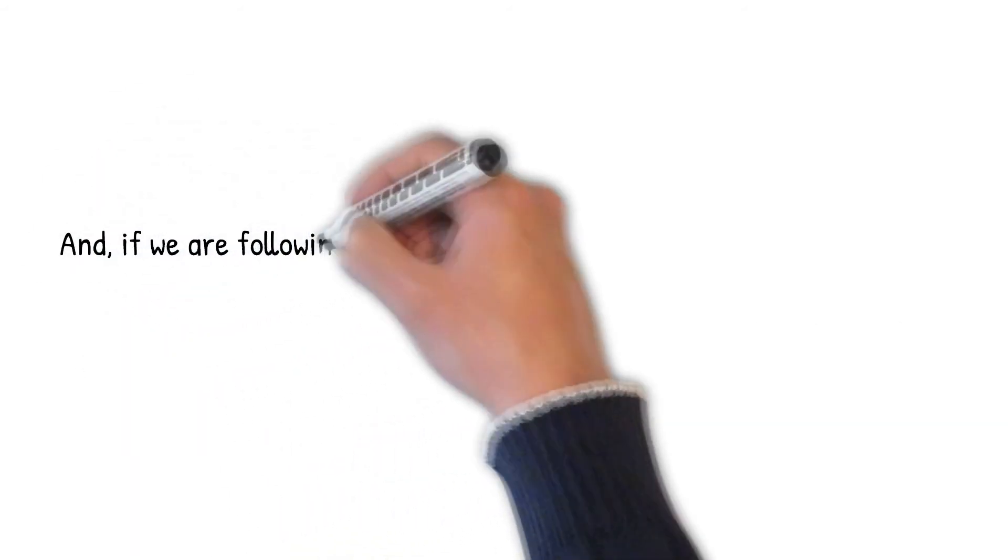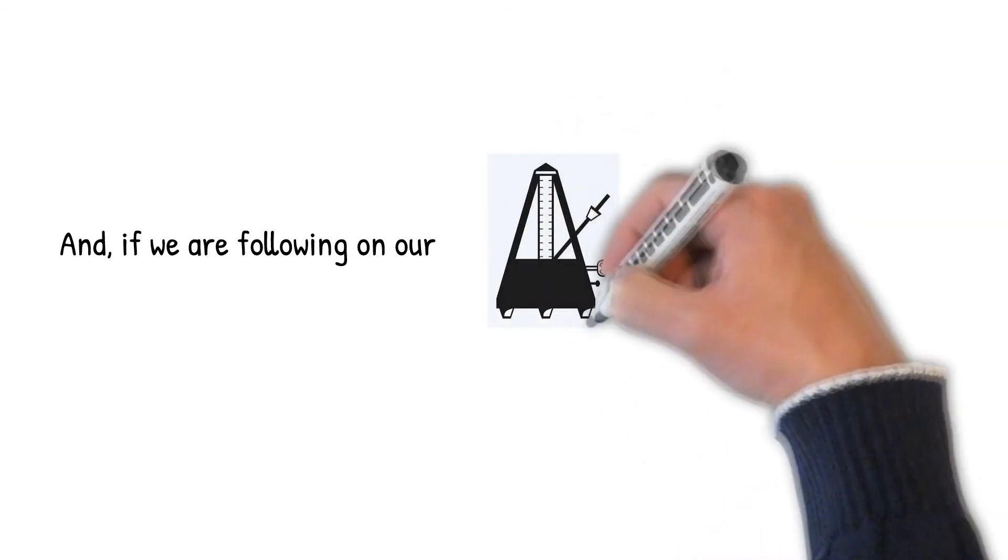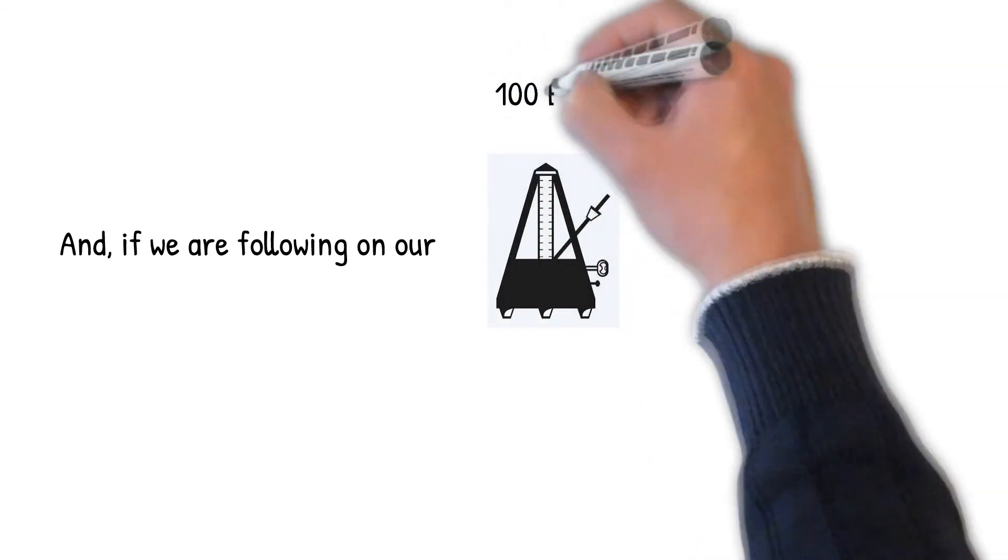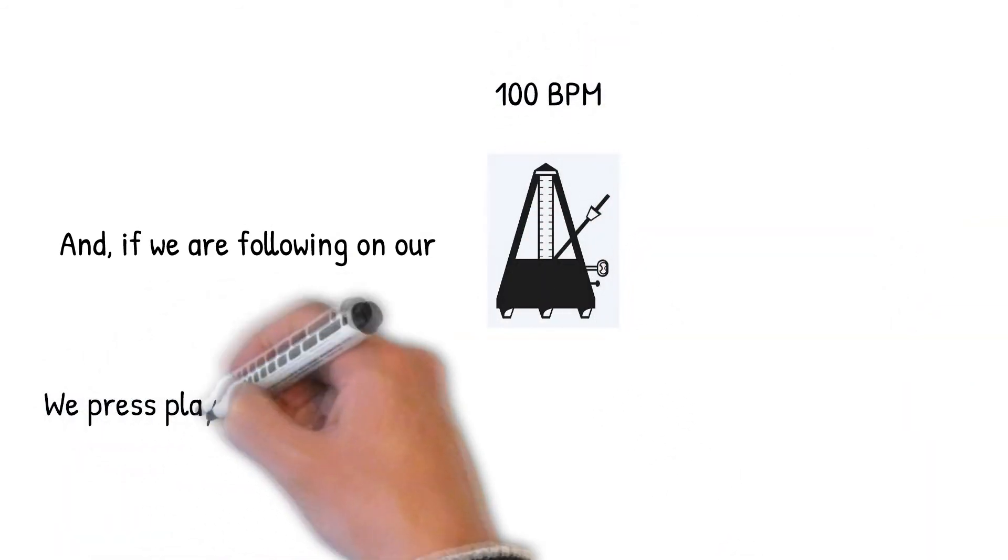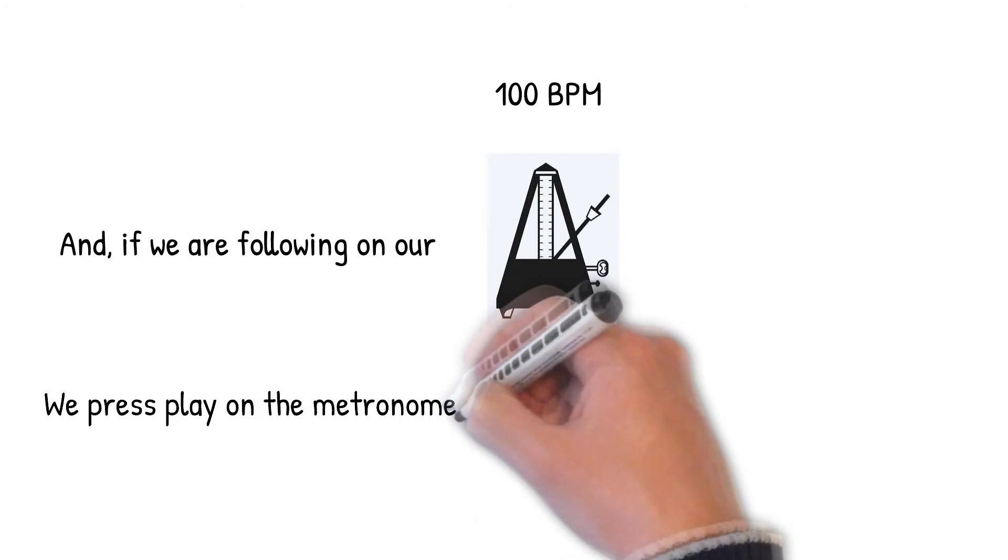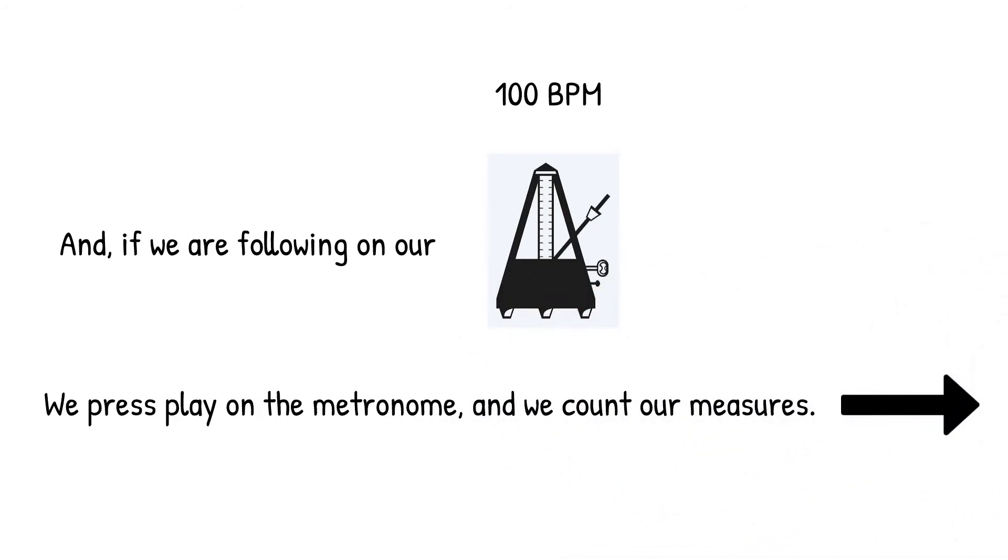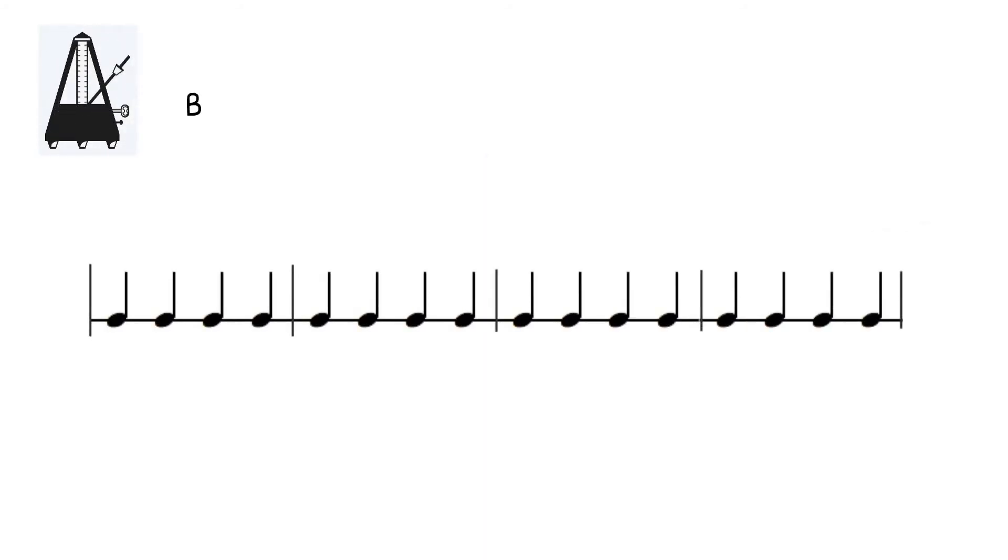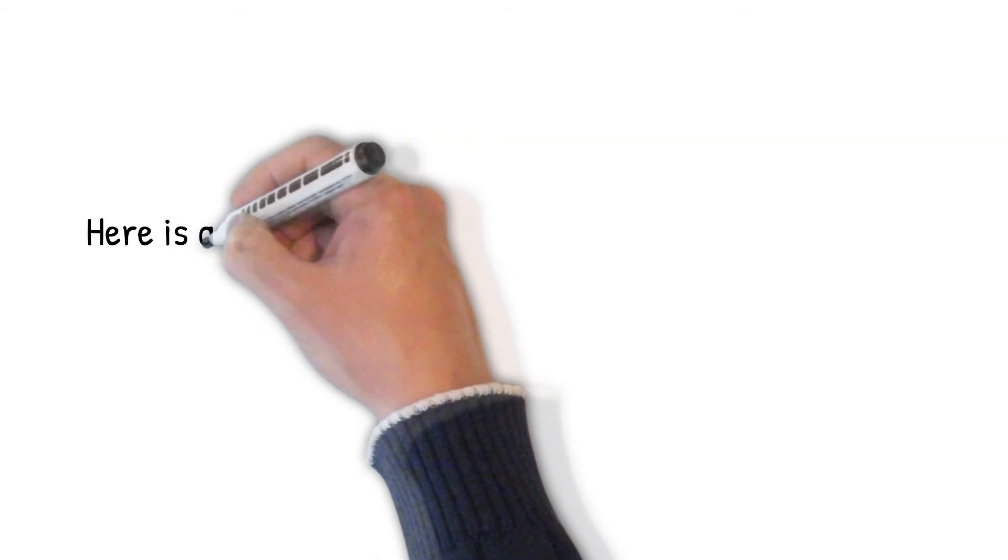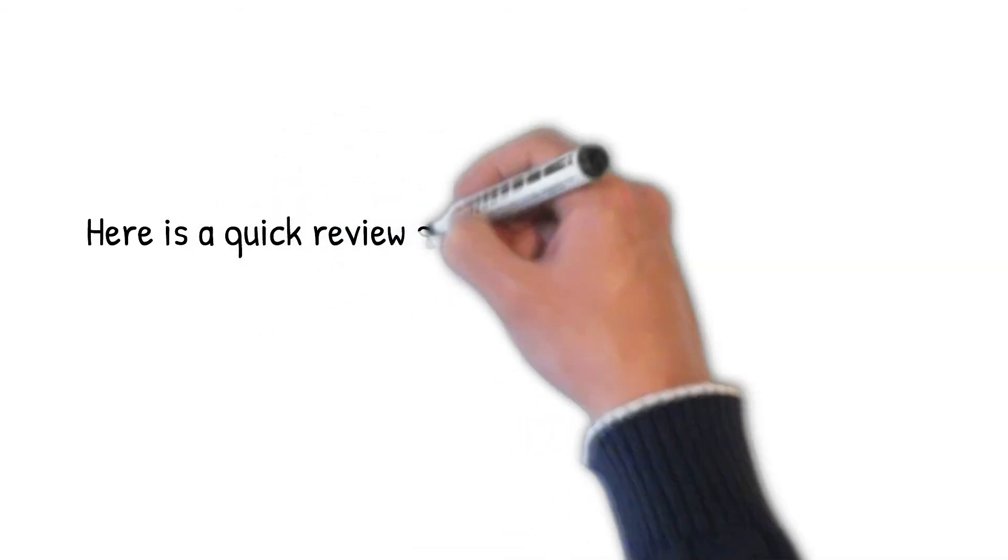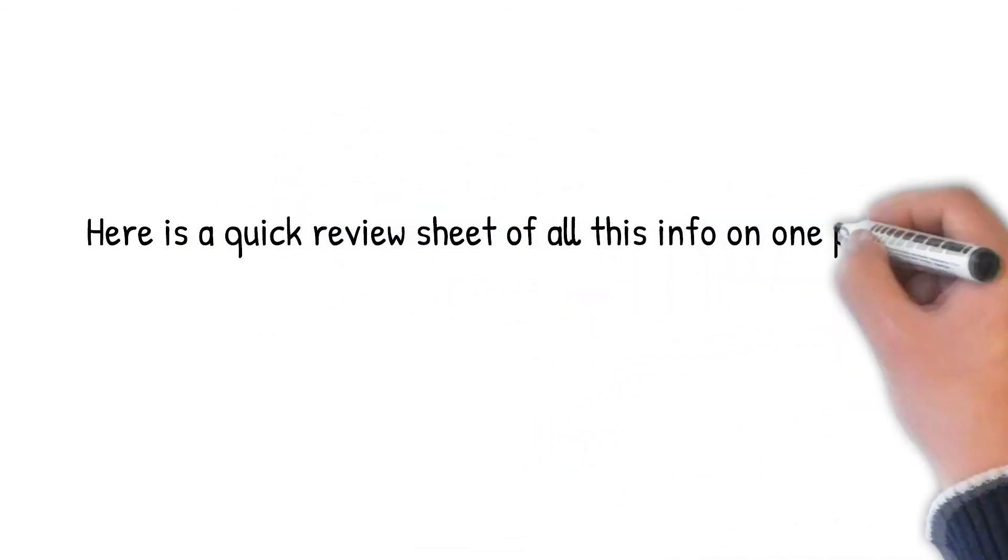If we are following on our metronome at 100 beats per minute, we press play on the metronome and we count our measures. Here is a quick review sheet of all this info on one page.